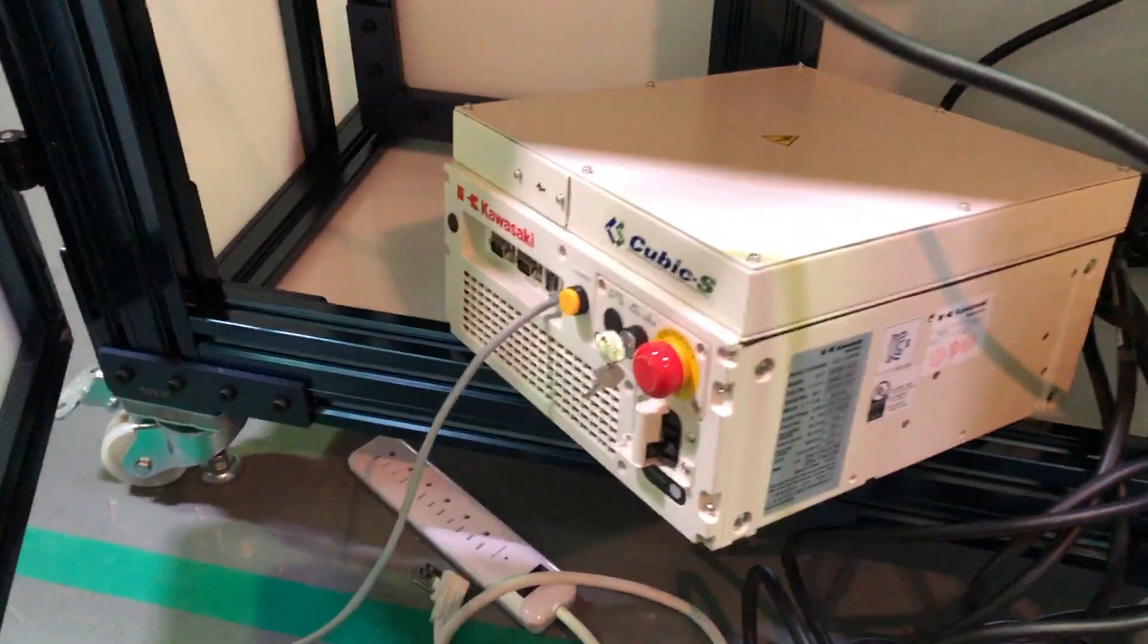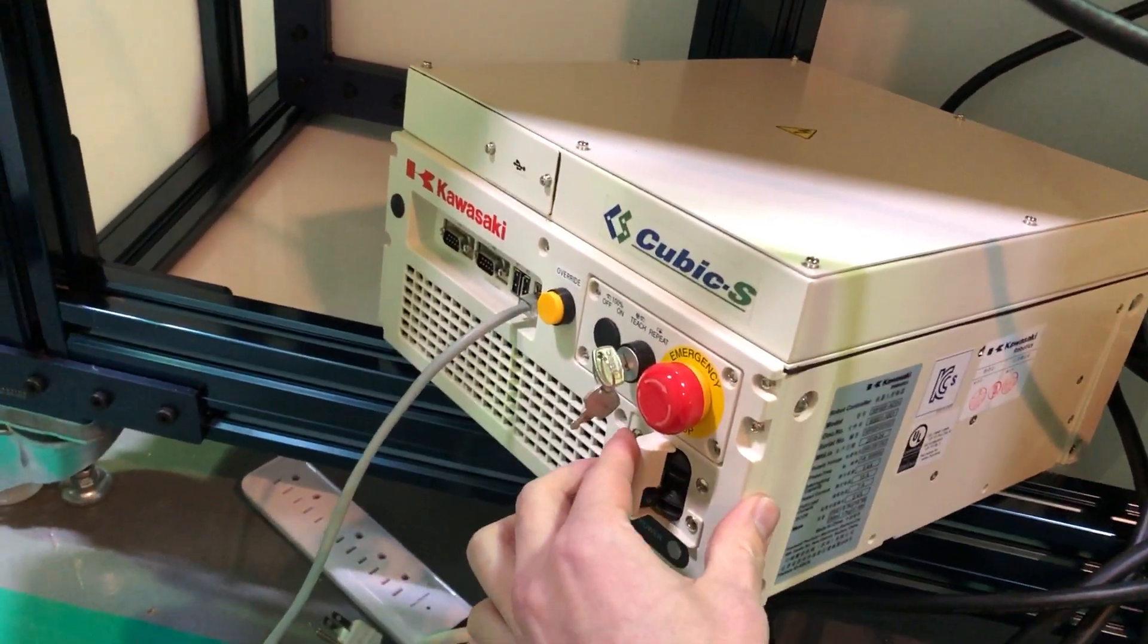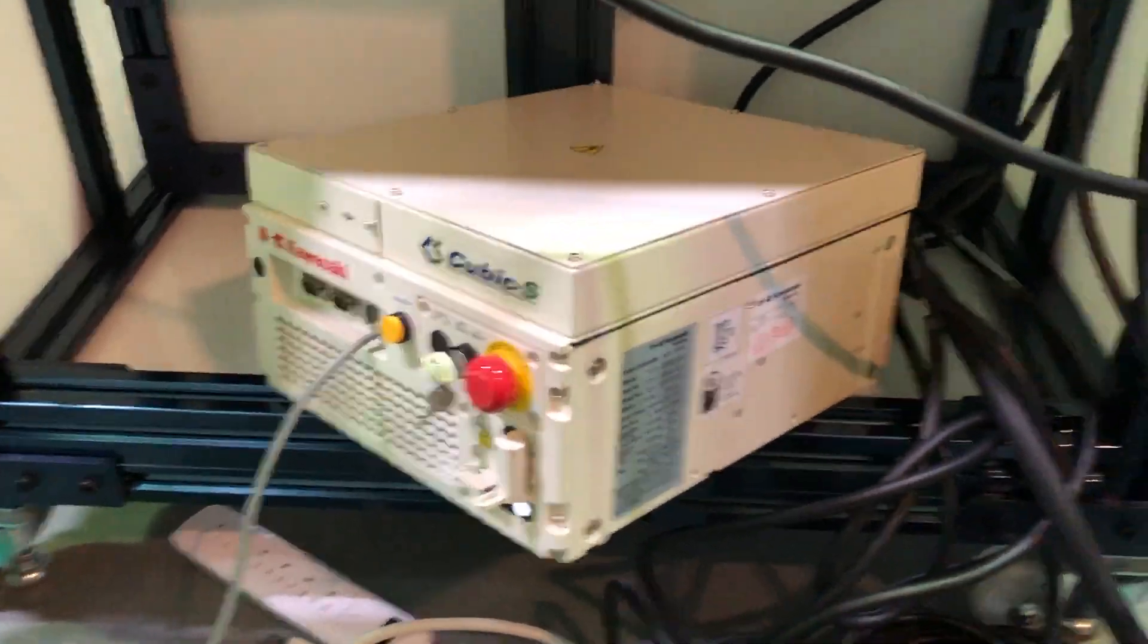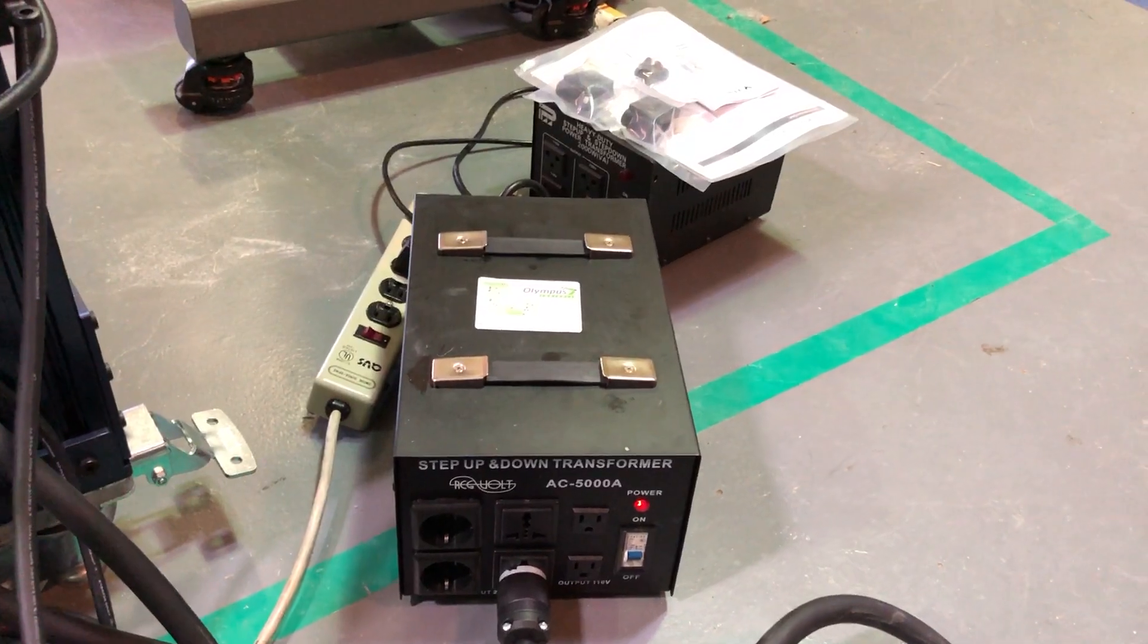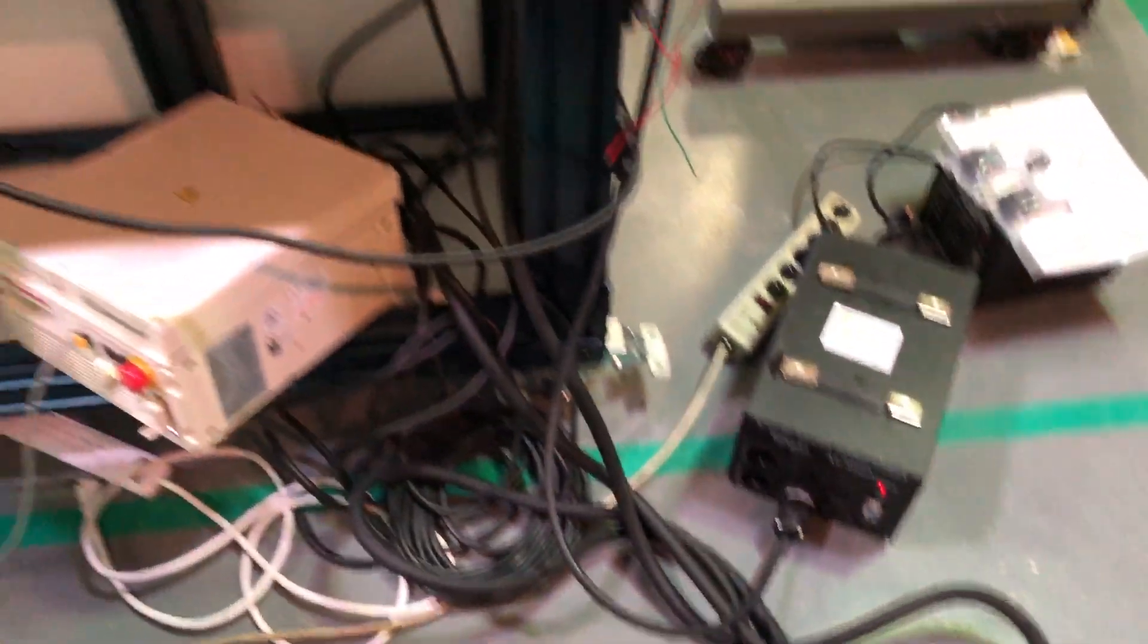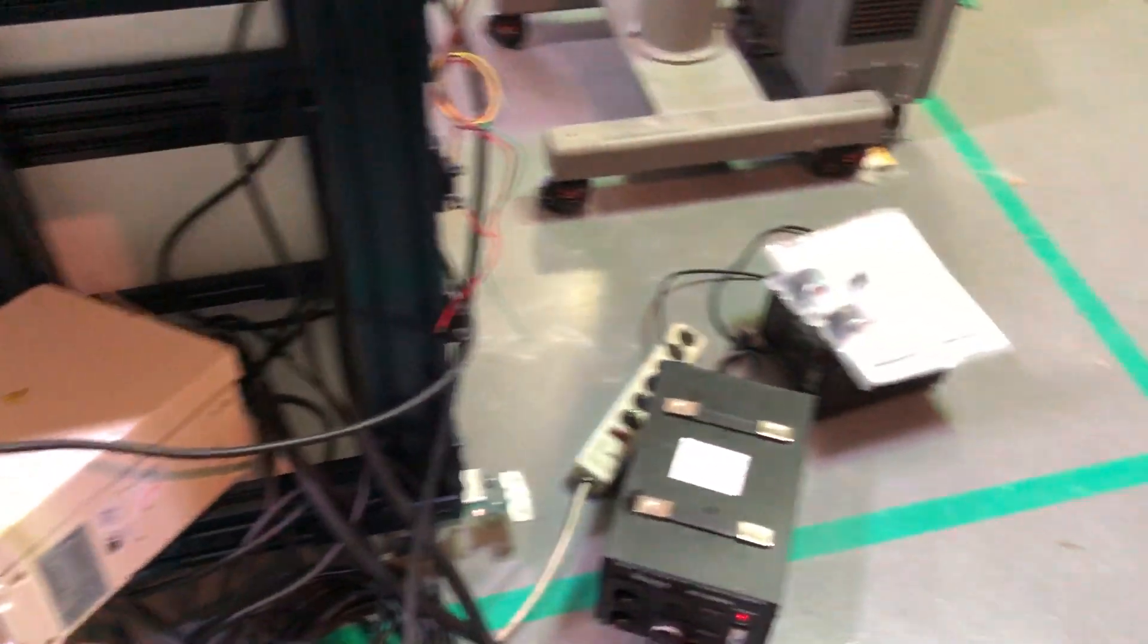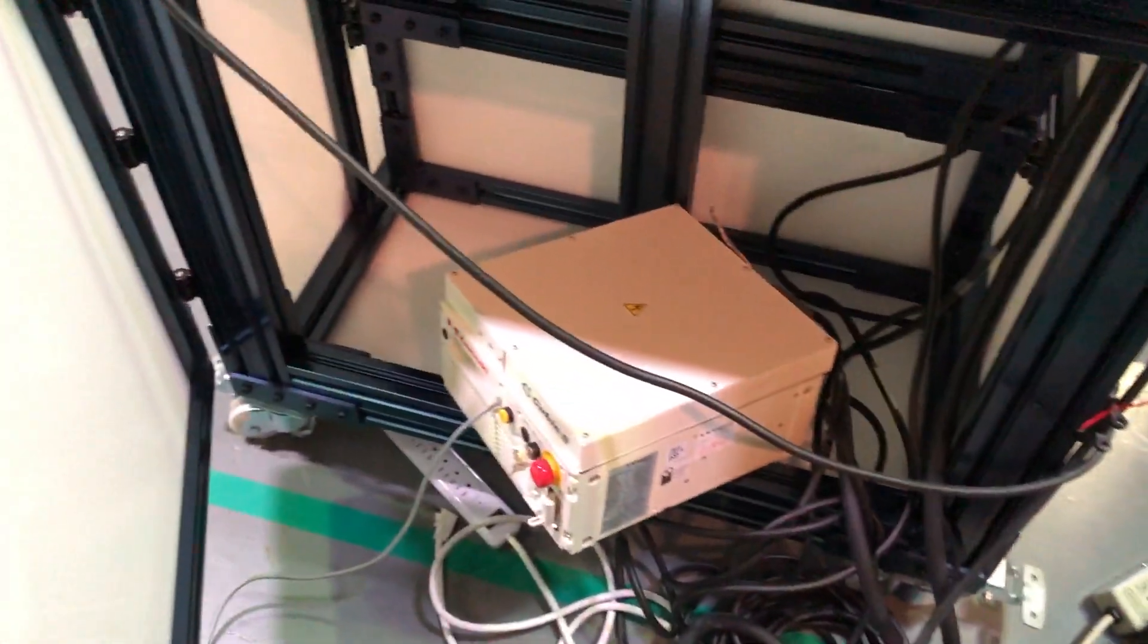So we're gonna start up our Kawasaki robot by hitting this contactor here. Make sure you use a beefy transformer. If you're plugging it into 120, 230 is preferred.